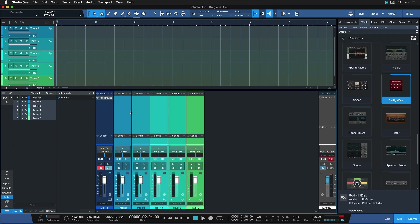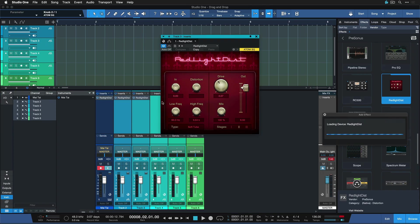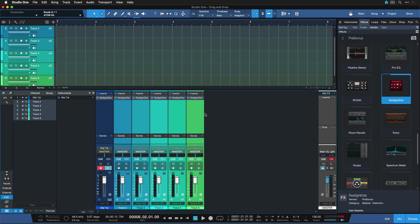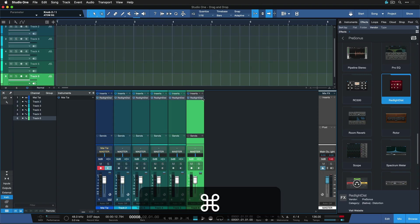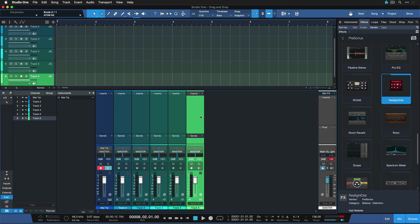Then I could just select a multitude of them by holding down shift and then dragging it over. That's going to copy it to all of these. Likewise, if I want to remove a plugin, I can just hold down command on the Mac or control on the Windows PC and then drag away. It's as easy as that to remove any amount of plugins.